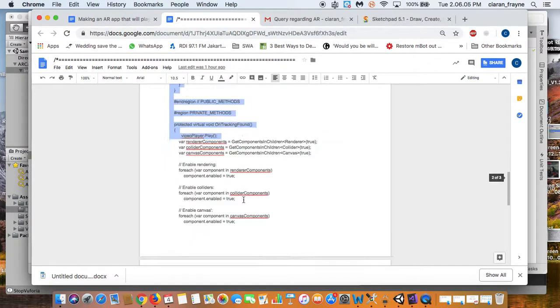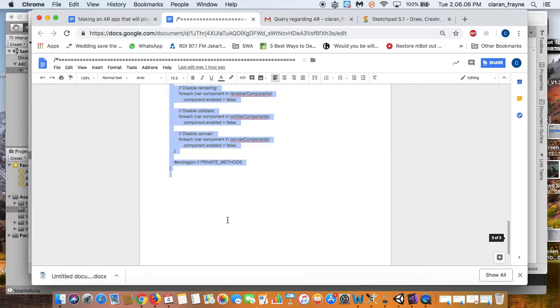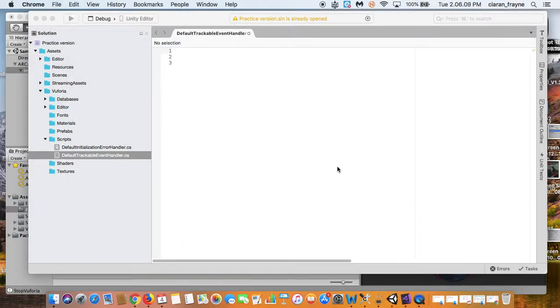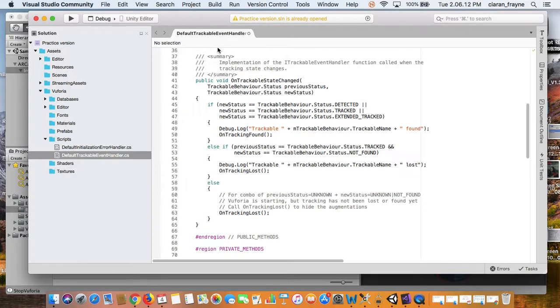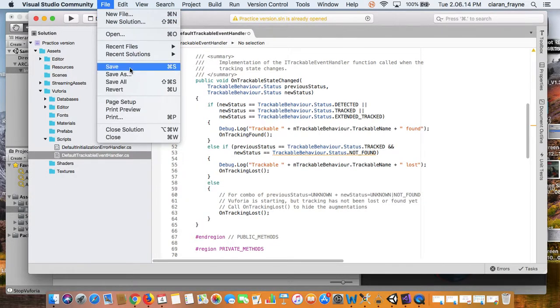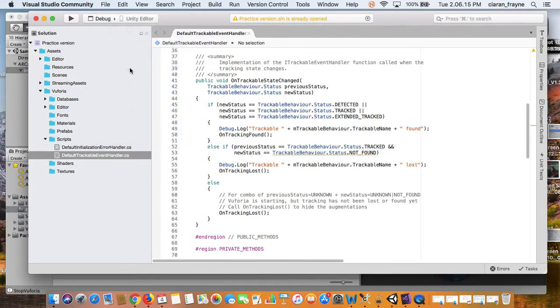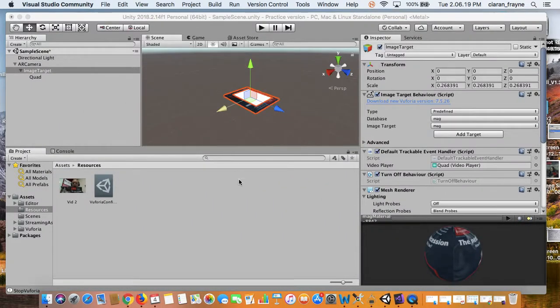So select the whole script, copy it, and then you will simply paste it straight into here, and then go file, save, and then just like that we should be ready.